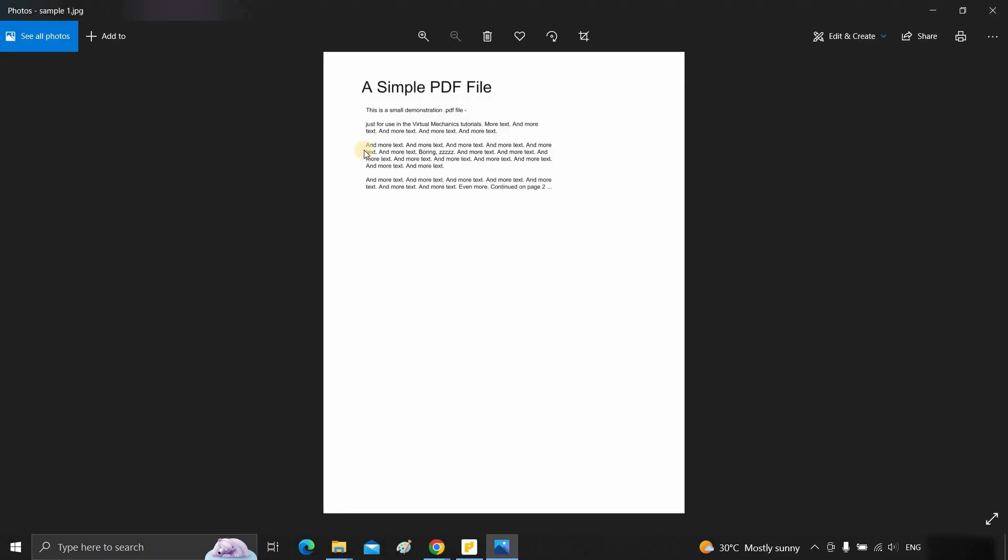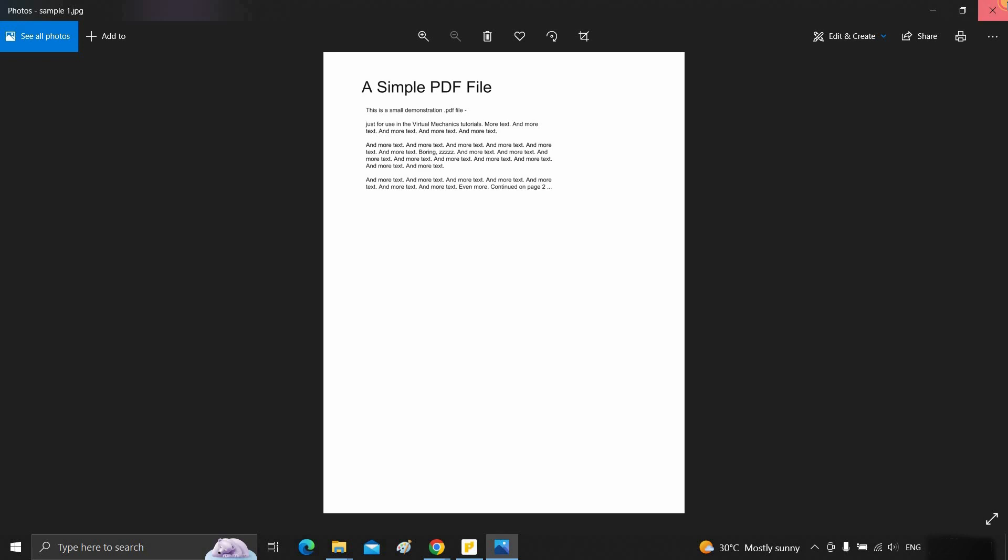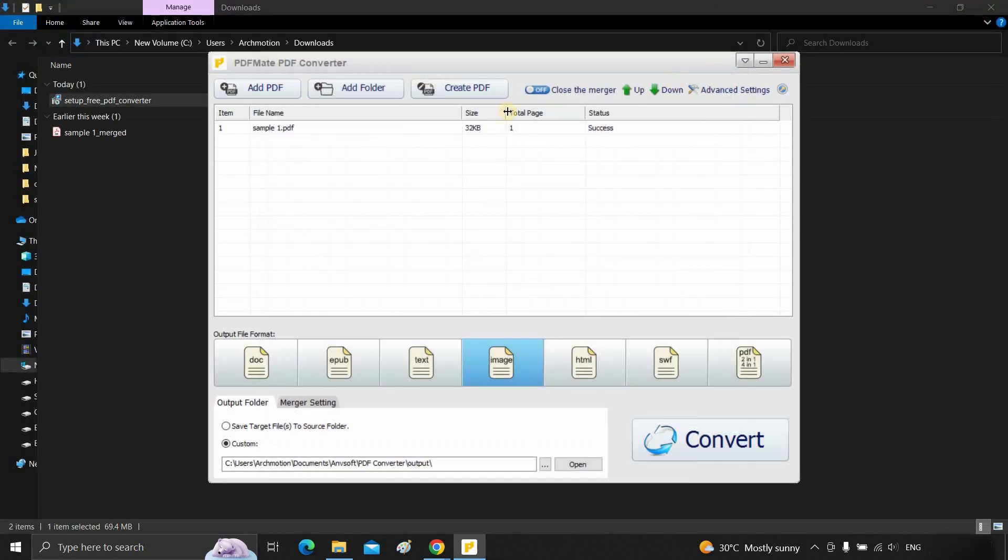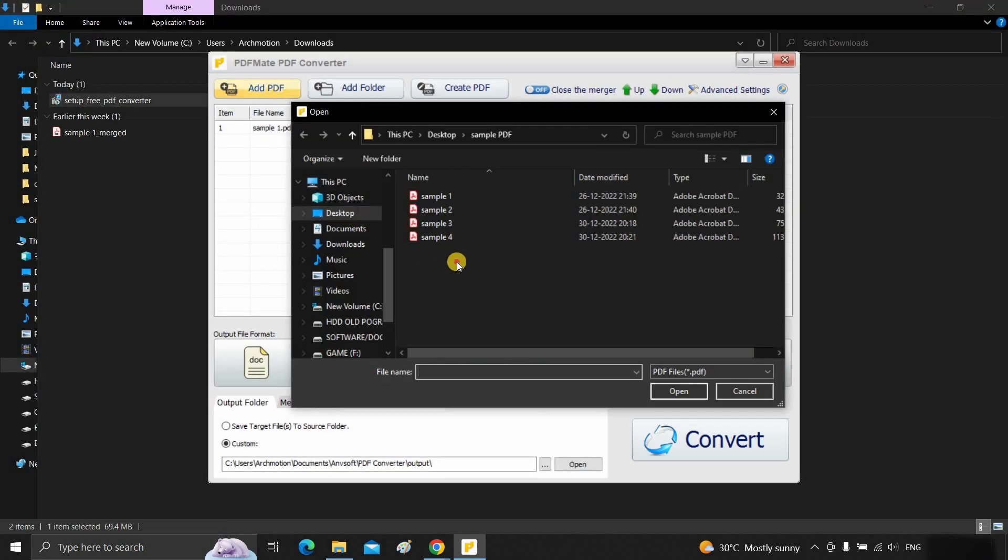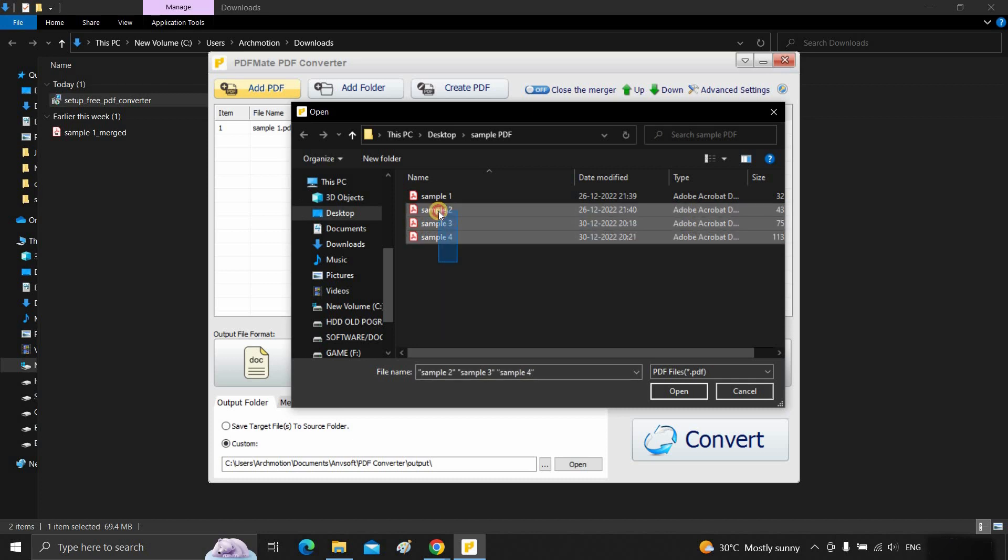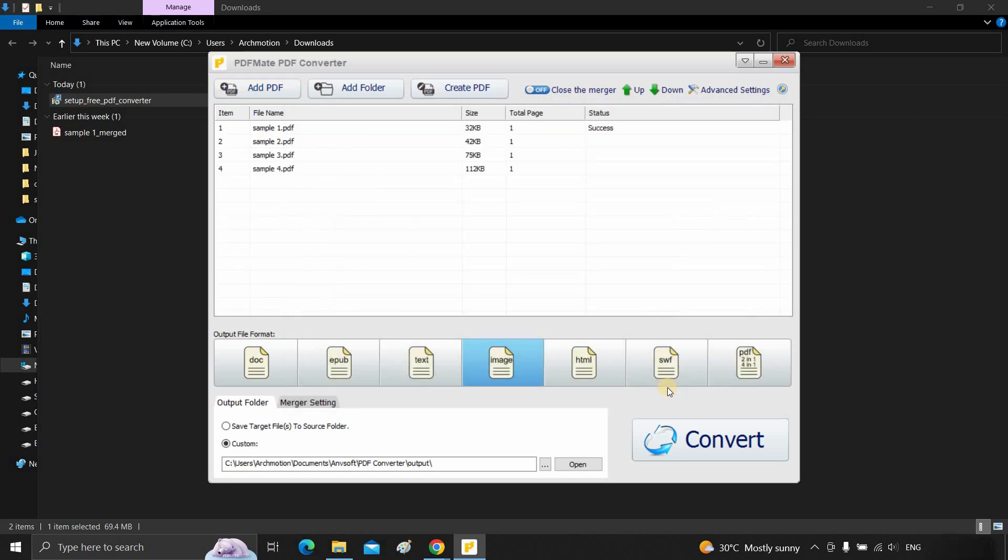Here you can see the PDF file converted into an image file. If you want to convert multiple files into an image file, click on add PDF. Select all the files. Click open.